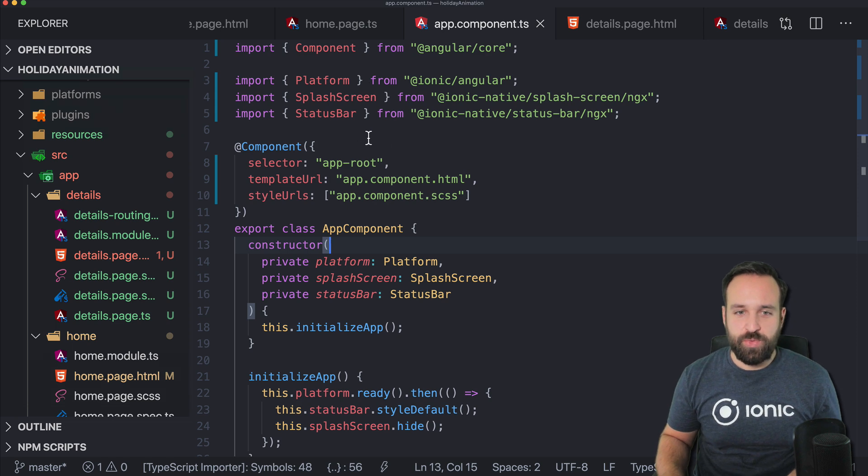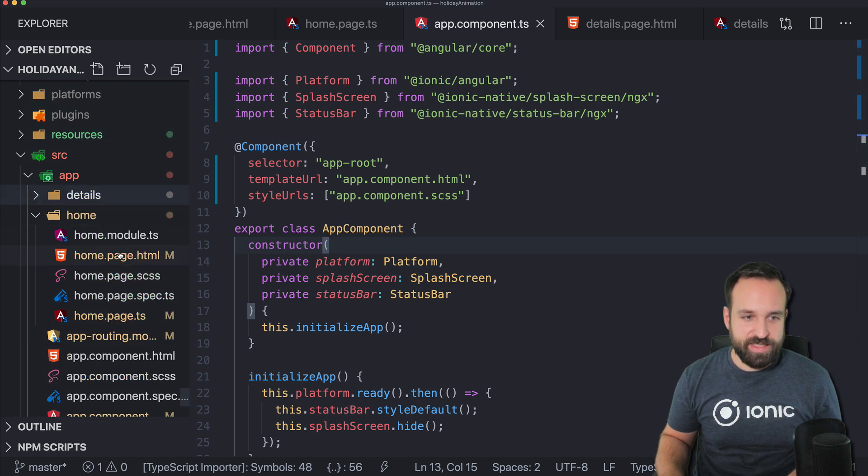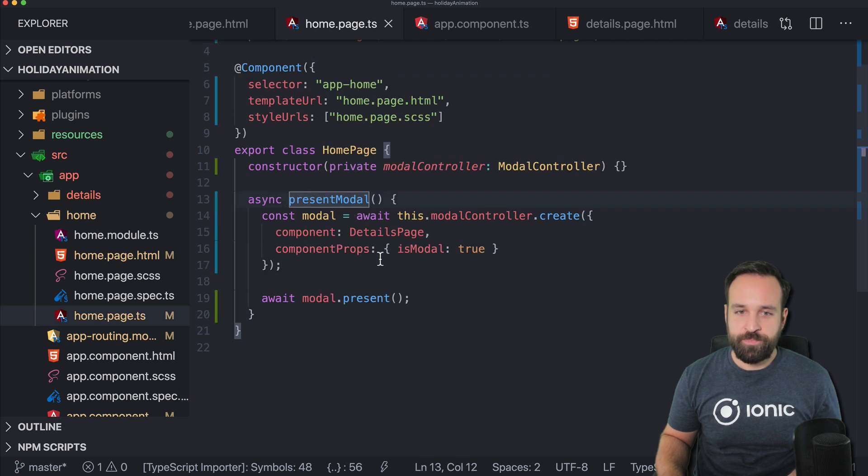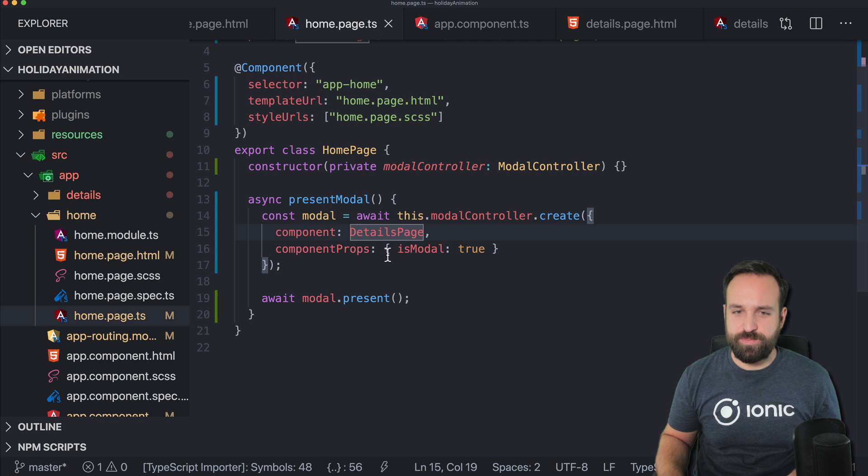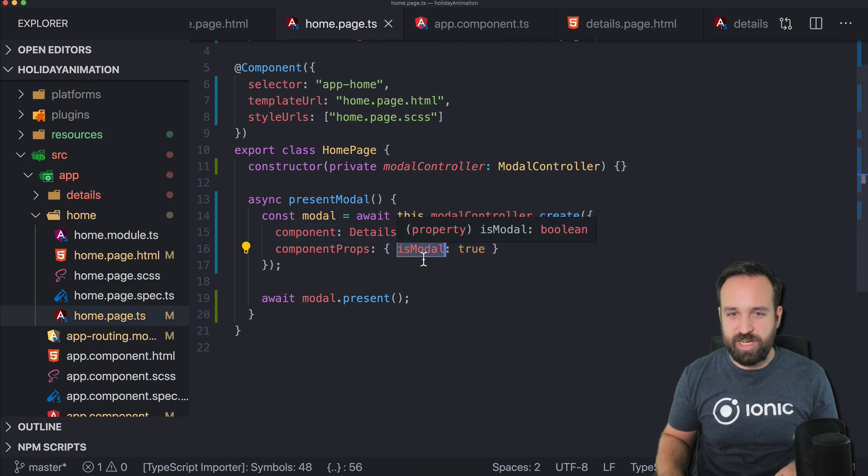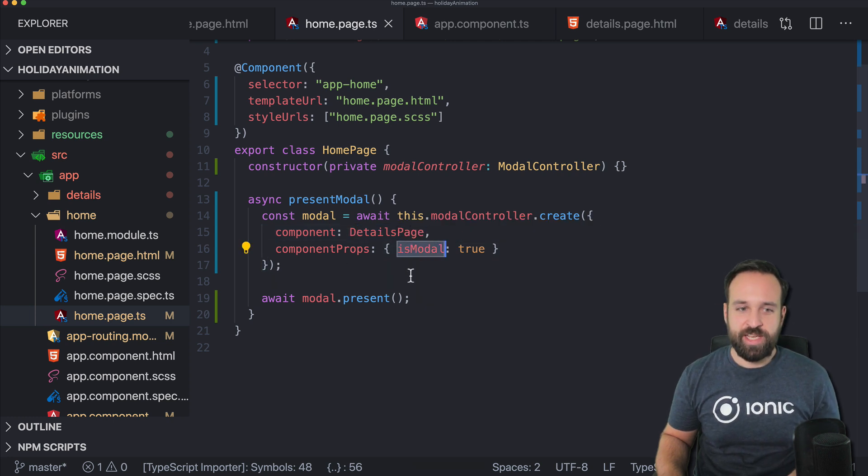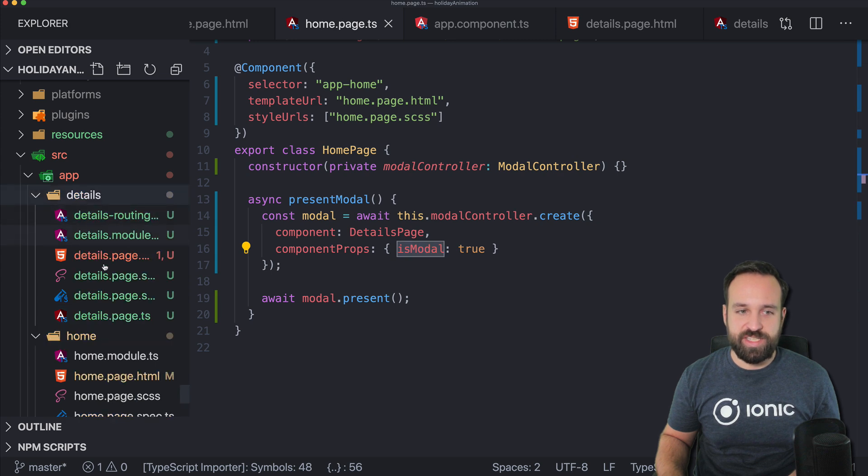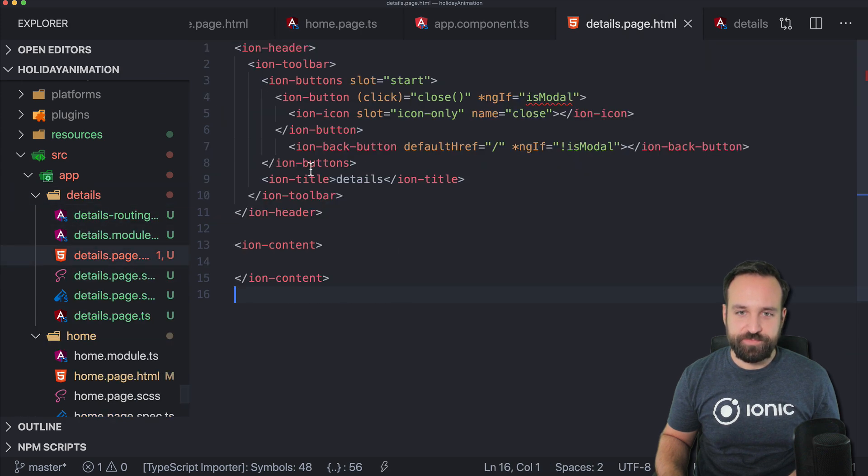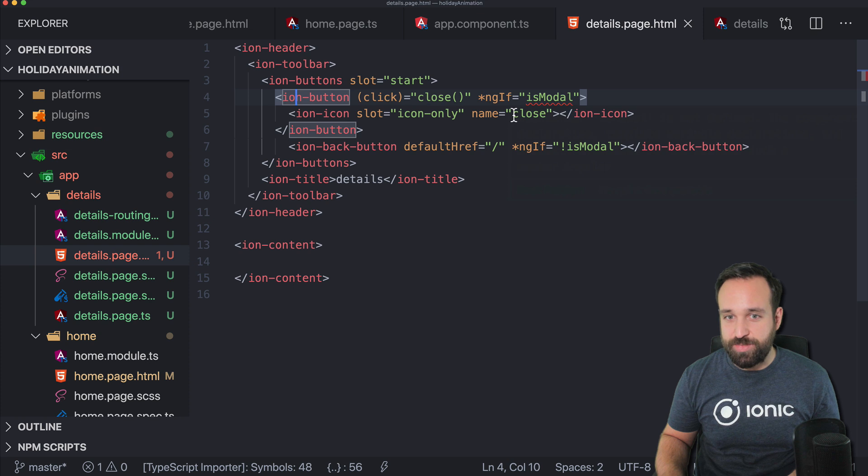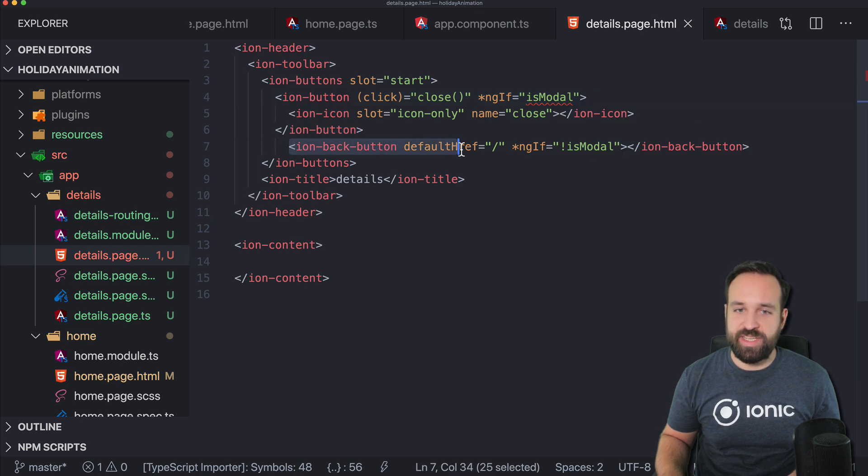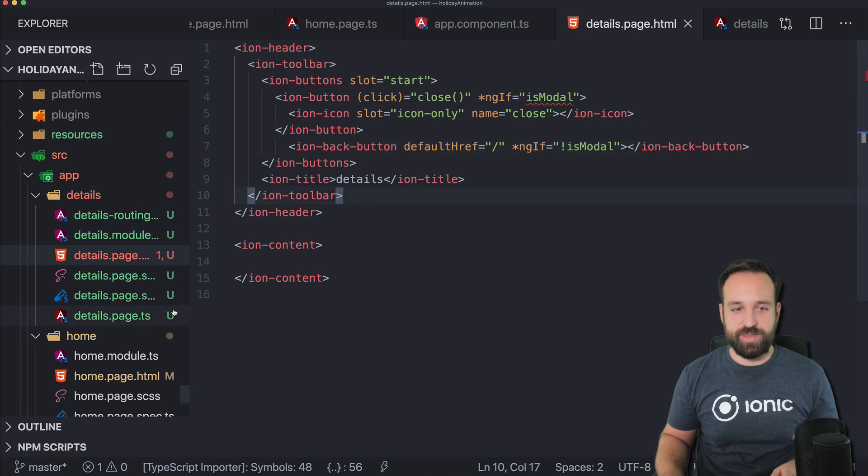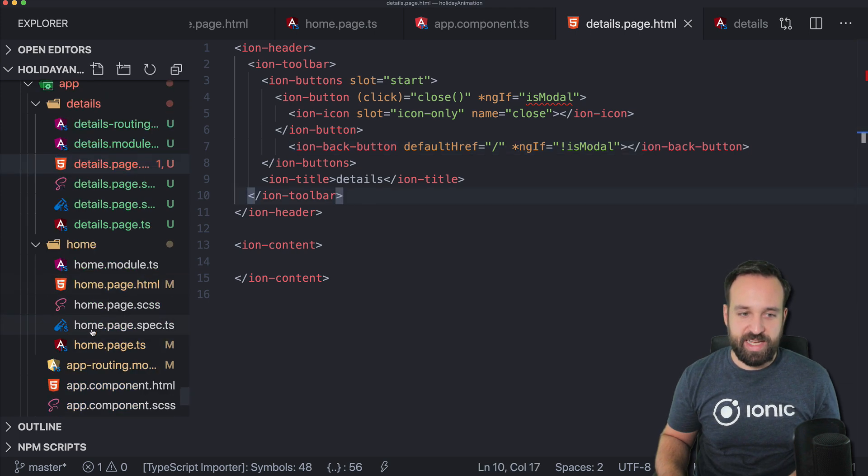If you want to know how I did this, the code is simply to present a modal using our details page and also passing is modal true to the modal page, which will then be used on the details page to show either a close button if it is a modal or just use the standard ion back button with the default href.